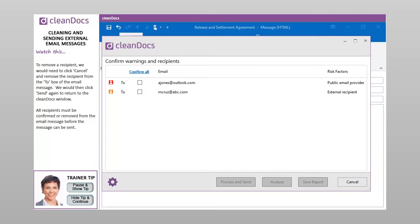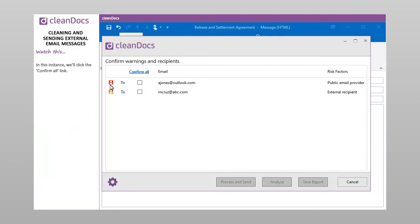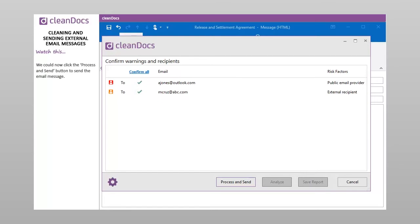All recipients must be confirmed or removed from the email message before the message can be sent. In this instance, we'll click the Confirm All link. A green check or tick mark appears for each address that has been confirmed. We could now click the Process and Send button to send the email message.